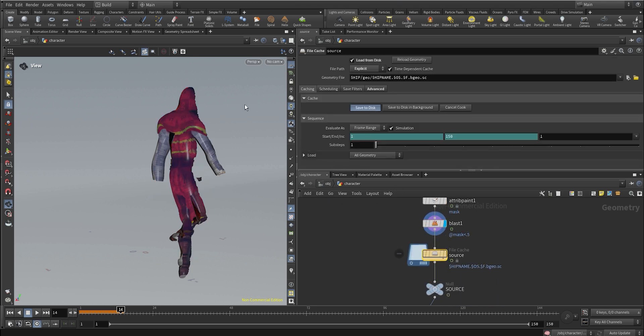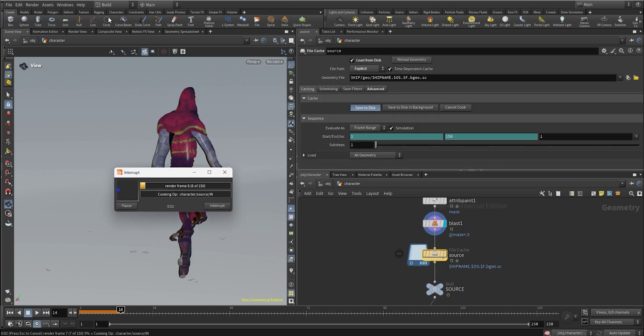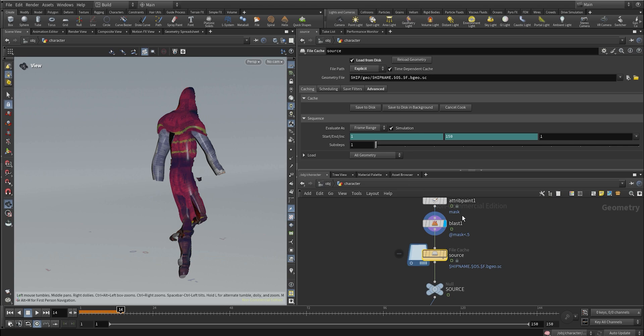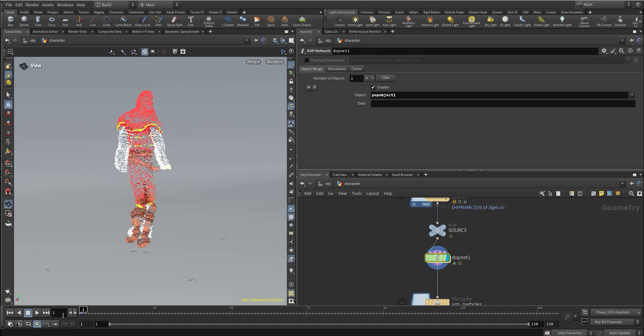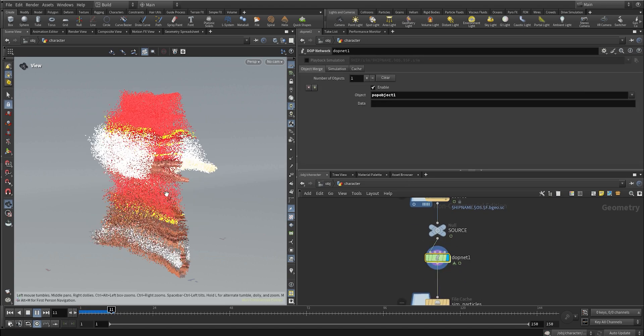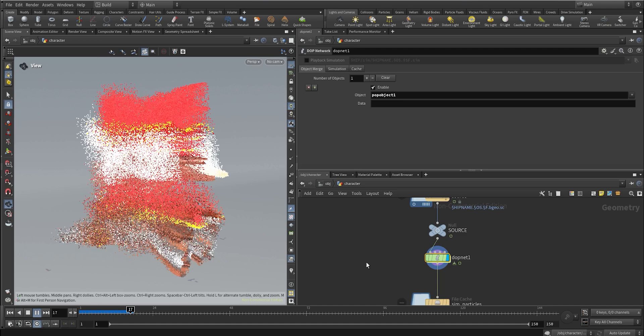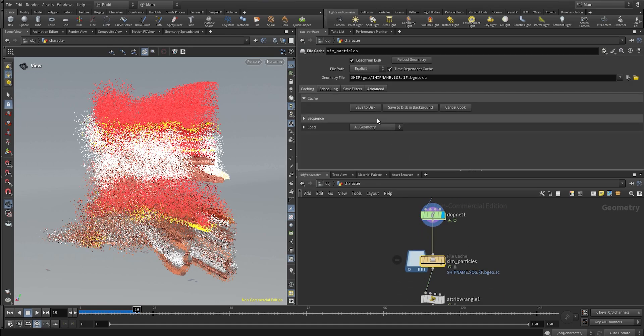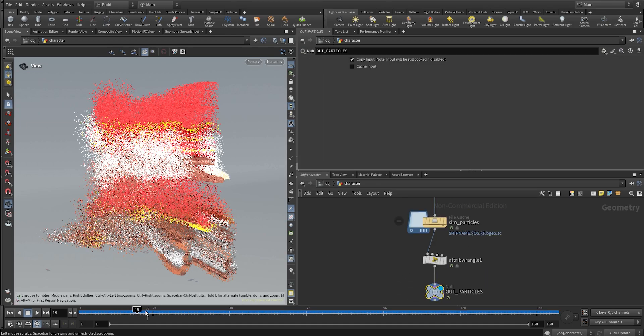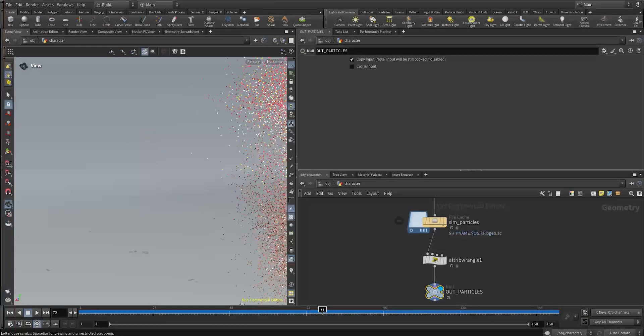Right away I'm also going to cache the sim again. As you can see now the color is way brighter after I play with those values, so I'm going to recache the POP net.